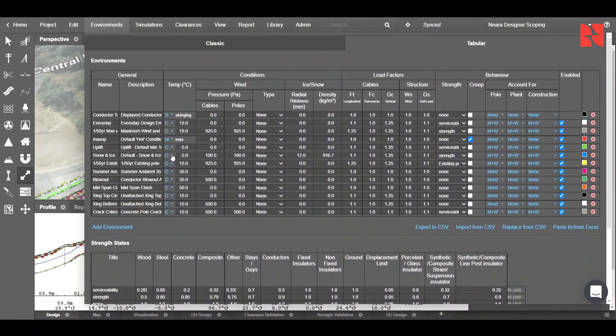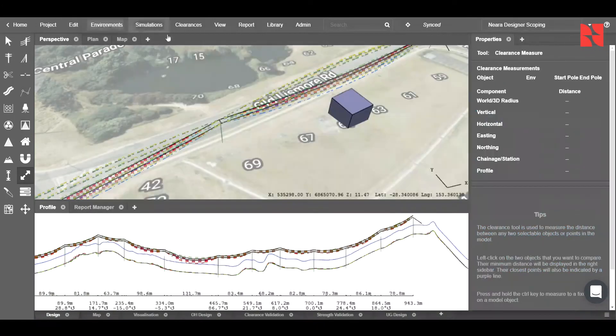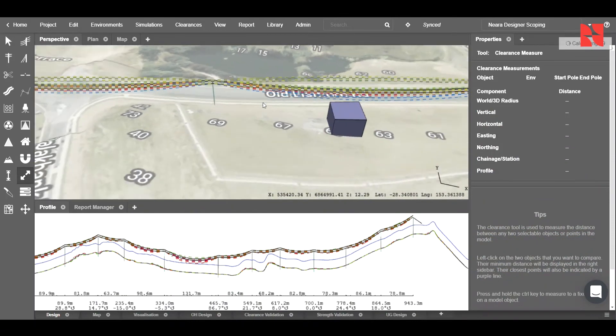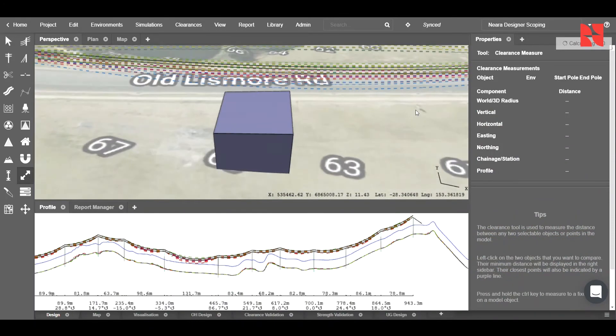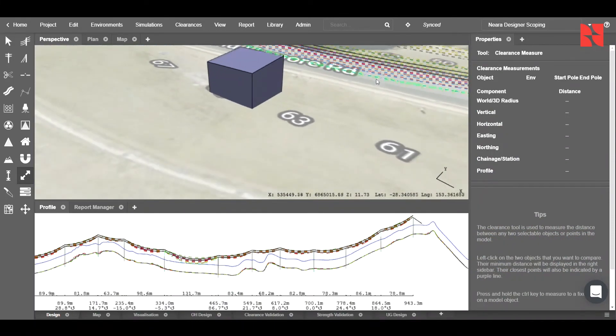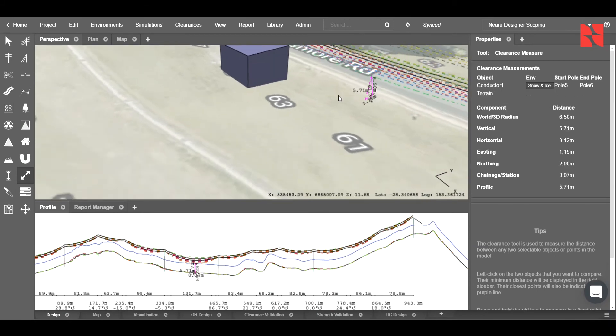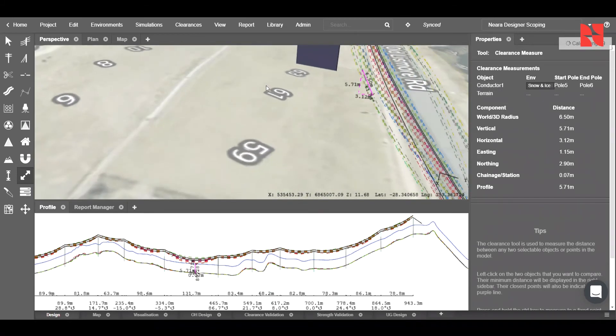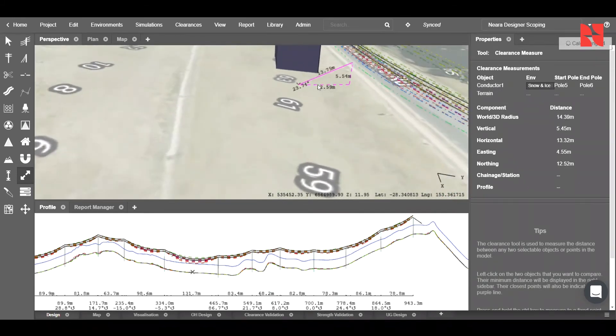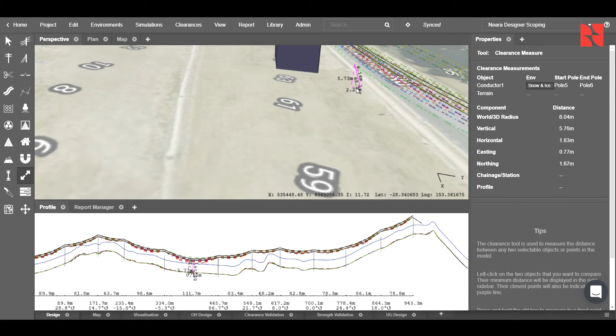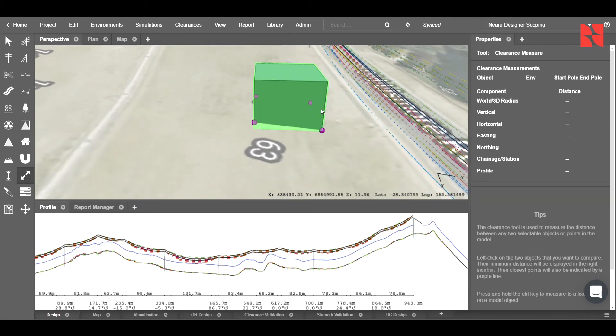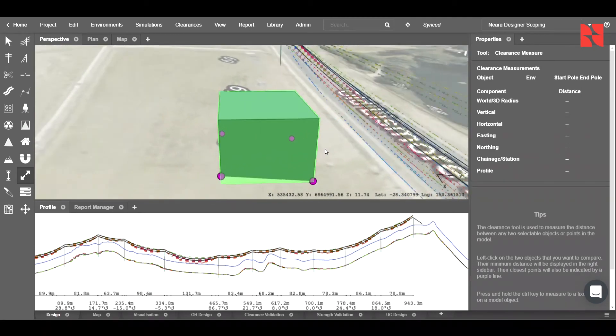These can be configured as required, which we covered in another video. In this case, we're just going to use them as is. We can now go ahead and left-click on any of these conductor spans and choose the clearance to our desired location. In this case, I'm looking at the ground, and you can see in our properties panel the distance is there.